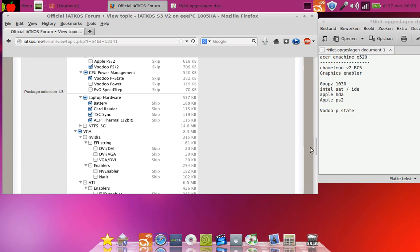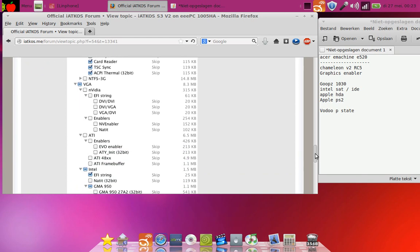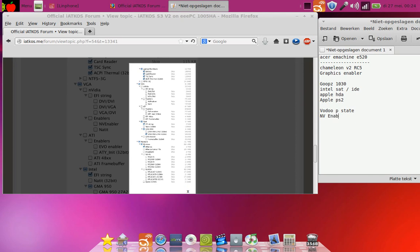In VGA, I did not select anything but I did select NV enabler. So NVenabler and NVabler, and that is for the X3100 card that's in here.